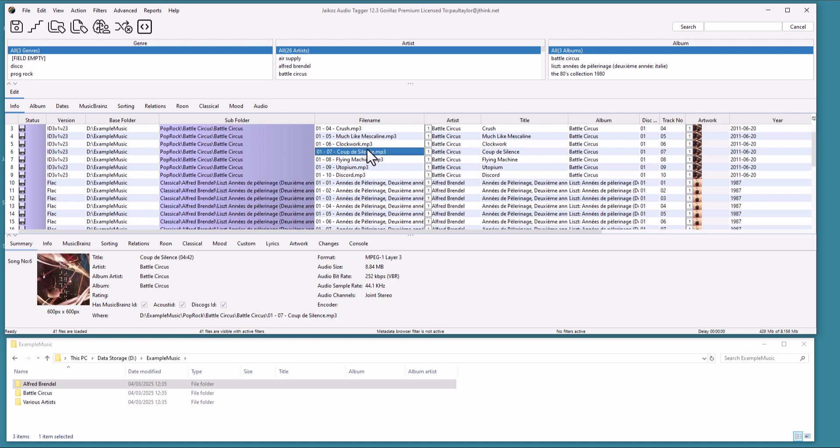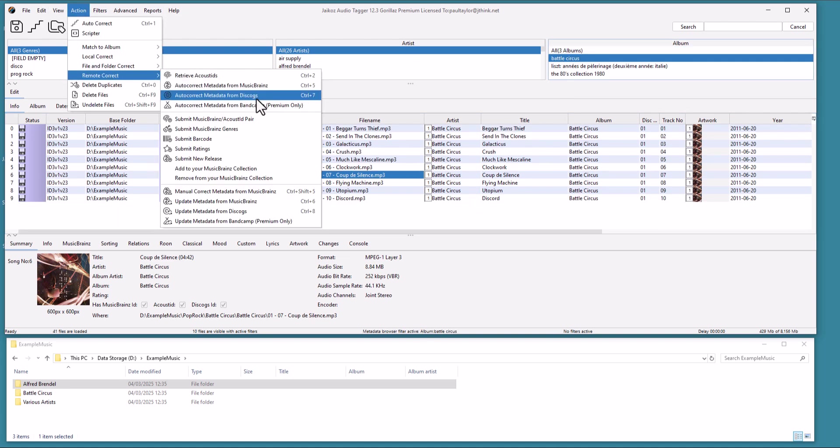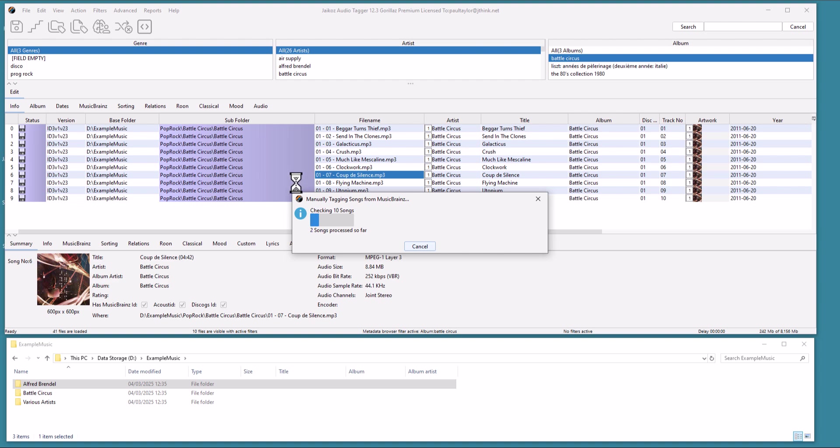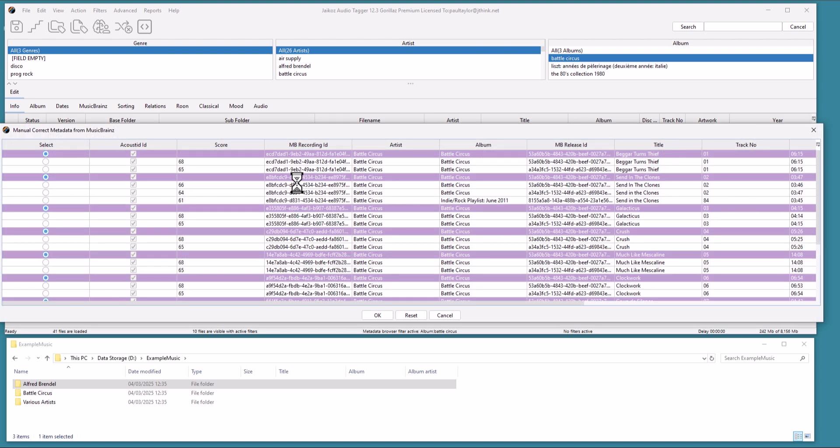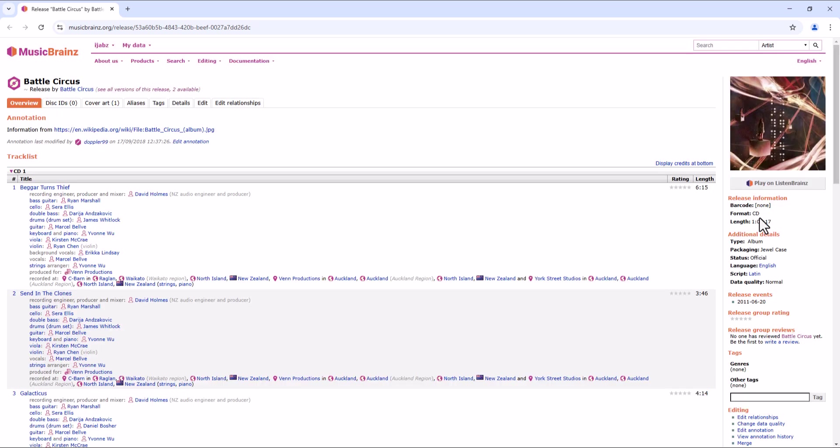We can also use Manual Correct to Music Brains, and specify exactly what album to match to. For example, if we run against the Battle Circus Albums, there are two versions of the same release. And if we view them in Music Brains, we see there is both a CD version.